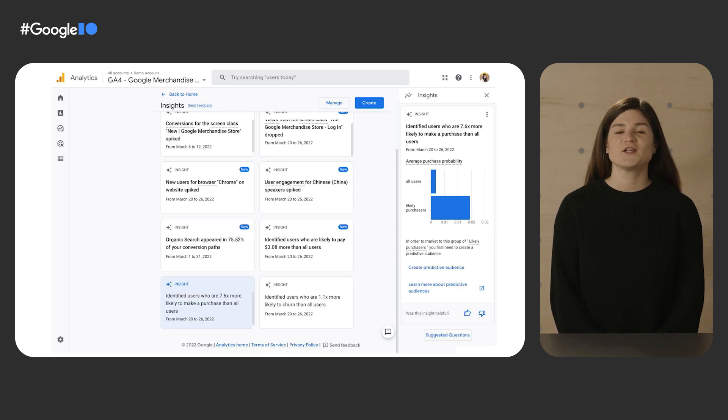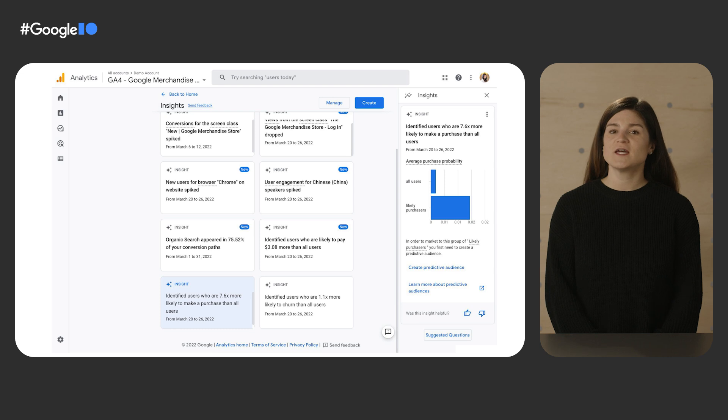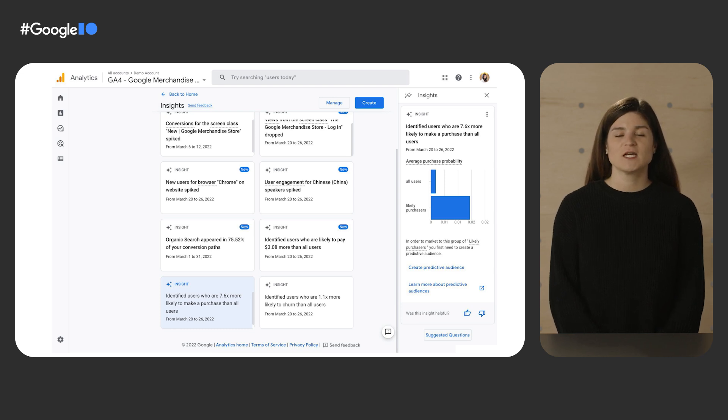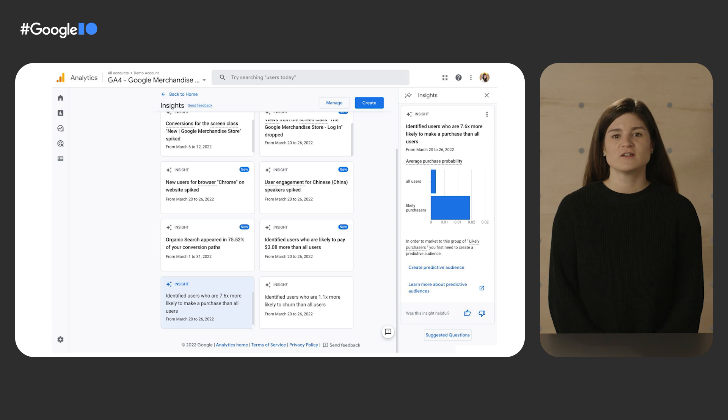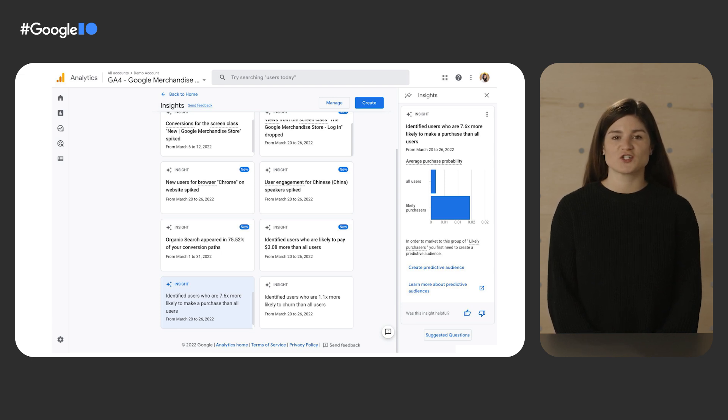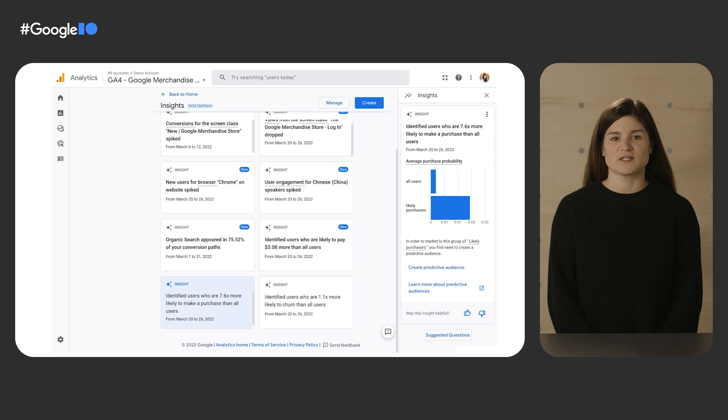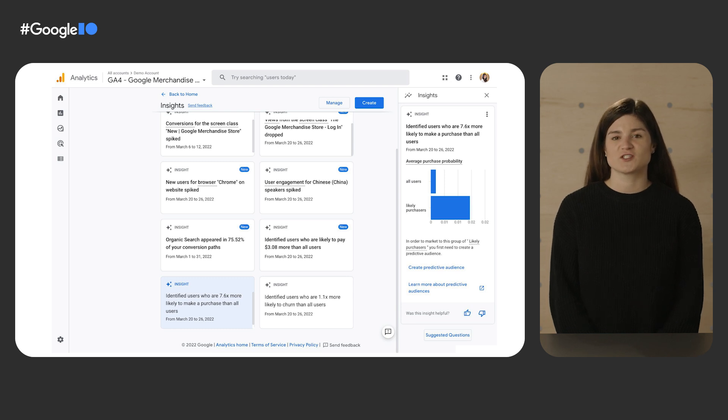In your Google Analytics 4 property, navigate to the Insights section from the home page. Here, in the Insights section, Google Analytics will proactively and automatically surface insights with the power of predictive metrics and prompt you to build an audience off of them.